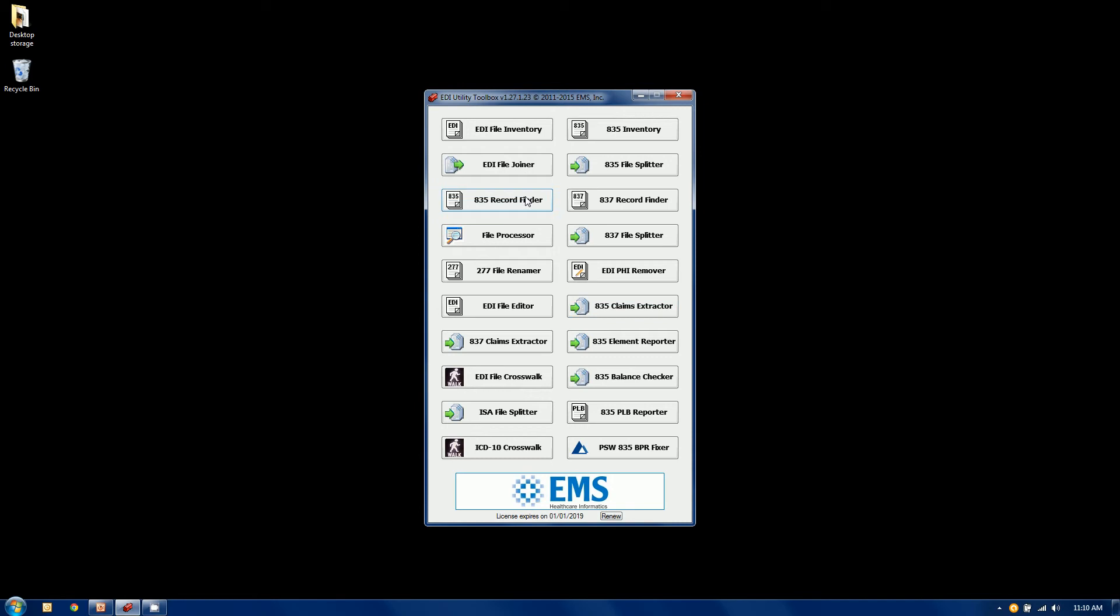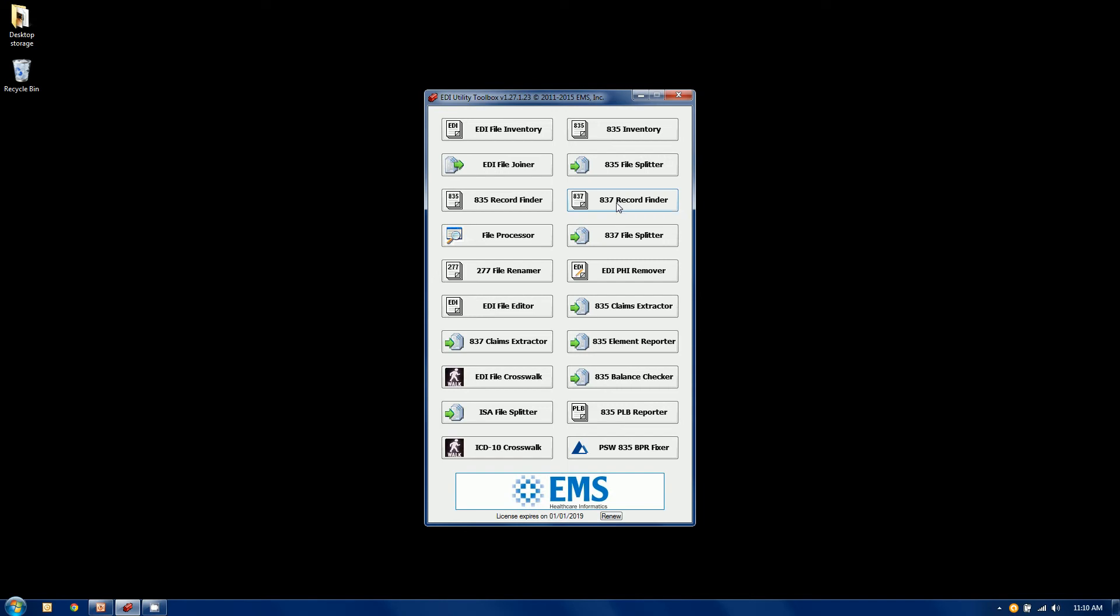We have a pair of related tools here, the 835 record finder and the 837 record finder and they allow you to go through a file folder full of files looking for a specific patient. So you can see all of the claims files where a certain patient was billed or all the remittance files where a patient was paid or adjudicated.